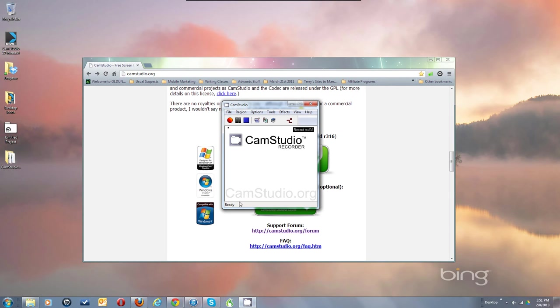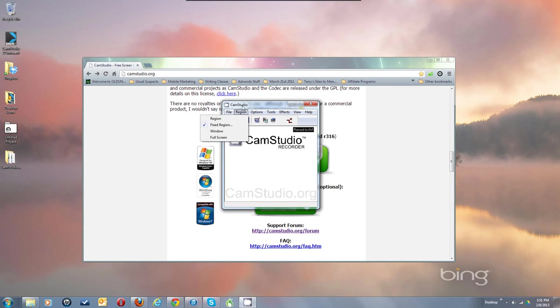Now you've got the program up and running. Let's go through the settings you'll need to make it work. Under File, you've got Record, Pause, Stop, and Exit. Those are reflected in the buttons — Record, Pause, Stop — and Exit is of course the X button.